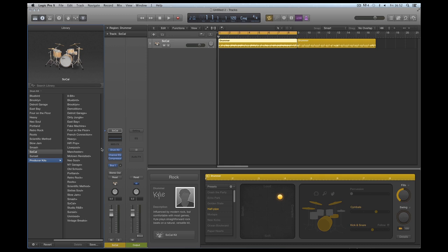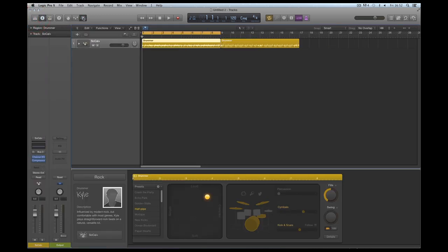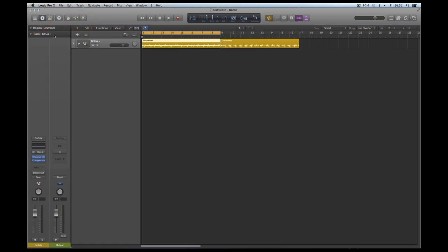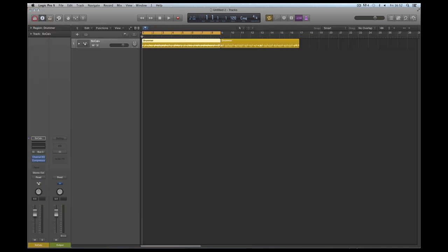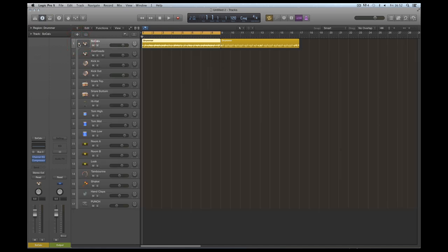Let's start by looking at how the instrument has changed now we've got all the extra content. I've got Kyle loaded up with his default SoCal Stereo kit. I'll load up his producer patch kit, SoCal Plus. Now once you've loaded up a producer patch kit, the track header changes - you have a rectangle like that - because every single one of these producer patch kits is a summing track stack.